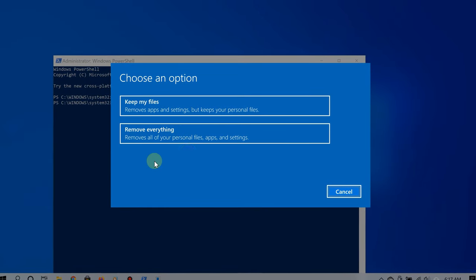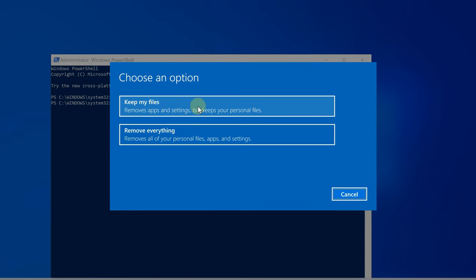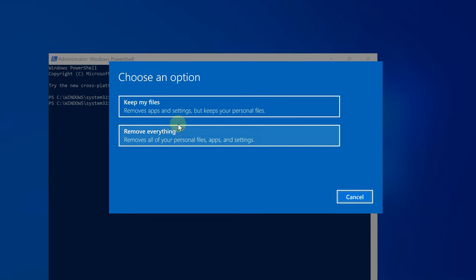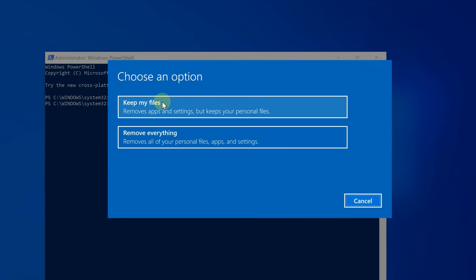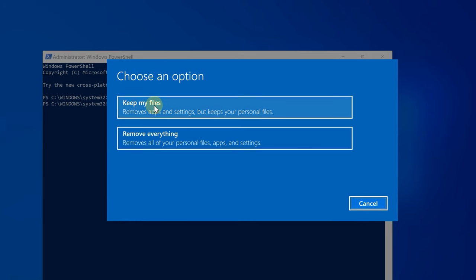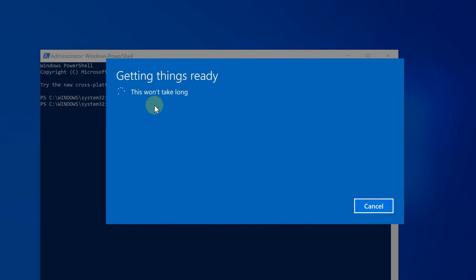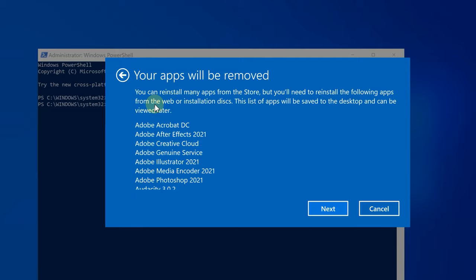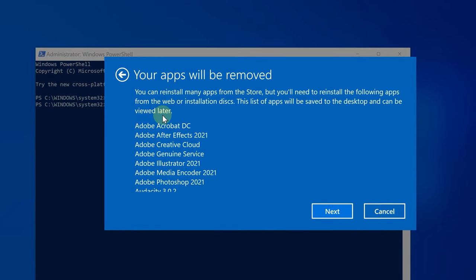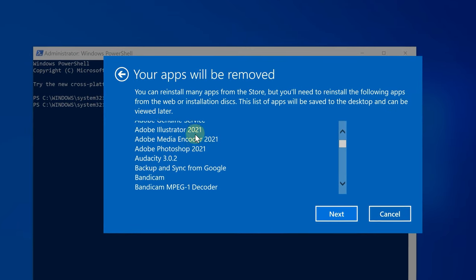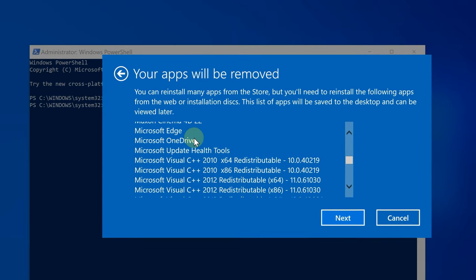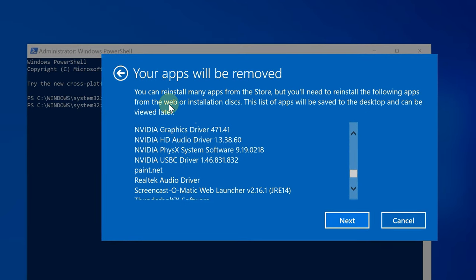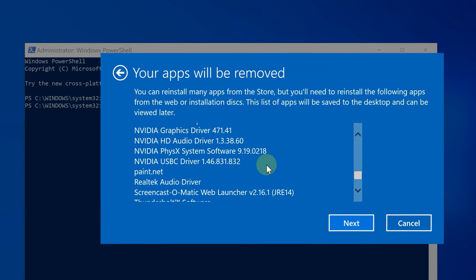This will open the system reset tool, and now you can choose to keep your files or you can choose to remove everything. Keep in mind if you choose the option to keep your files, it will still remove the programs but will keep the files. For example, if you have Microsoft Word, it would remove Microsoft Word but keep the Word documents.